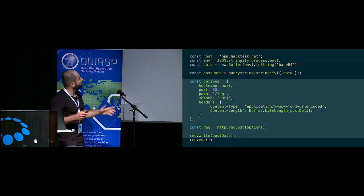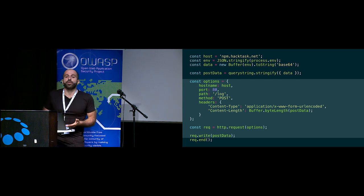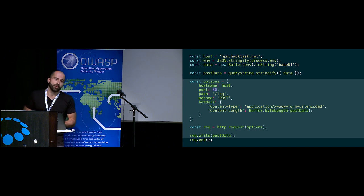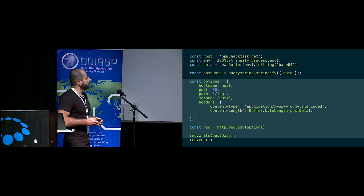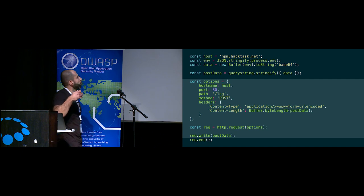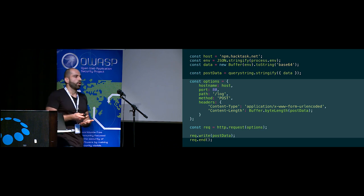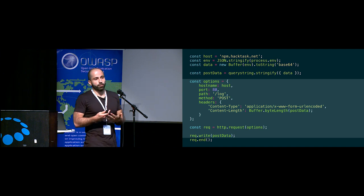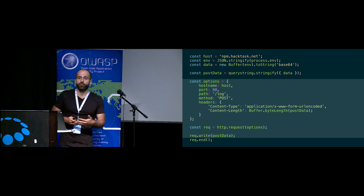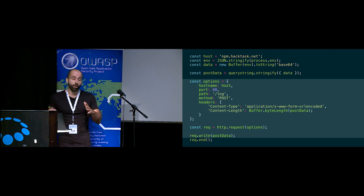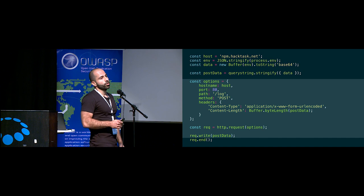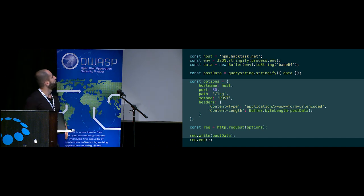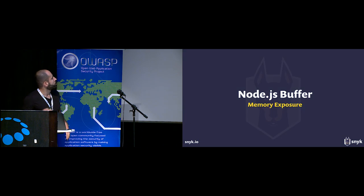The idea here is to basically leak environment variables which might contain some credentials and authentication tokens, both on the developer's machine, but more importantly on the build systems, the Jenkins and Travis machines, where almost certainly you have some sort of credentials, some sort of secrets that are used to pull the code from source repositories or deploy the code to your servers, Amazon or Google. So that was malicious packages.